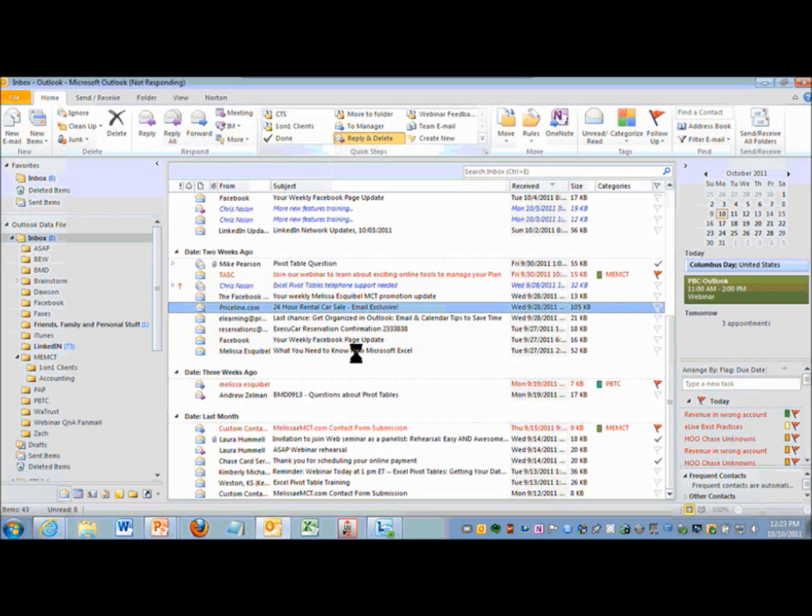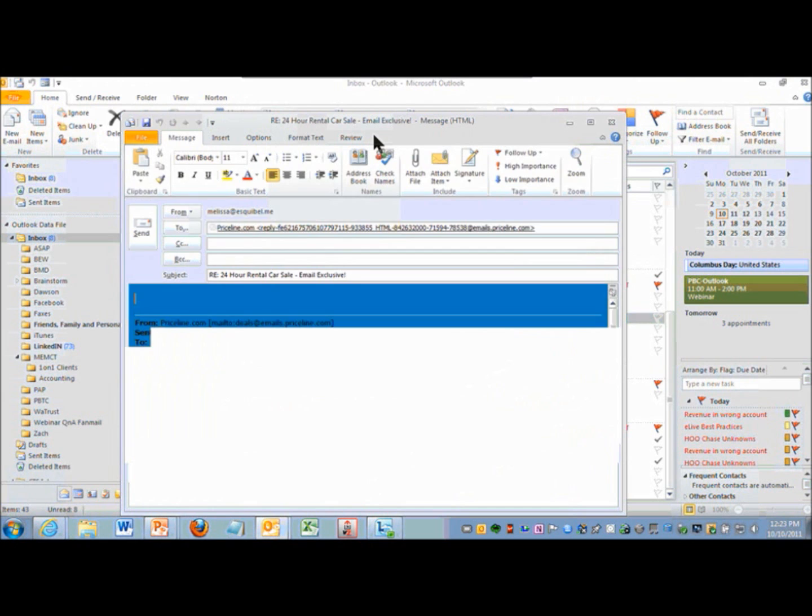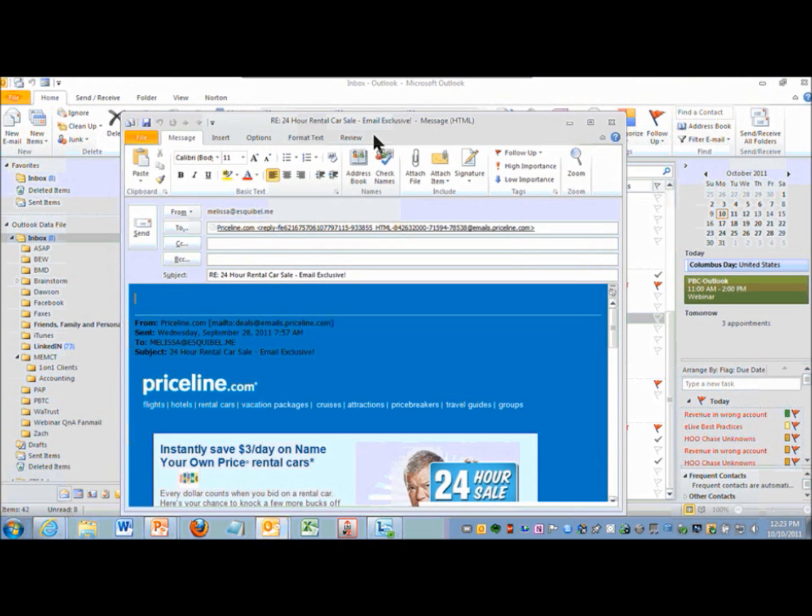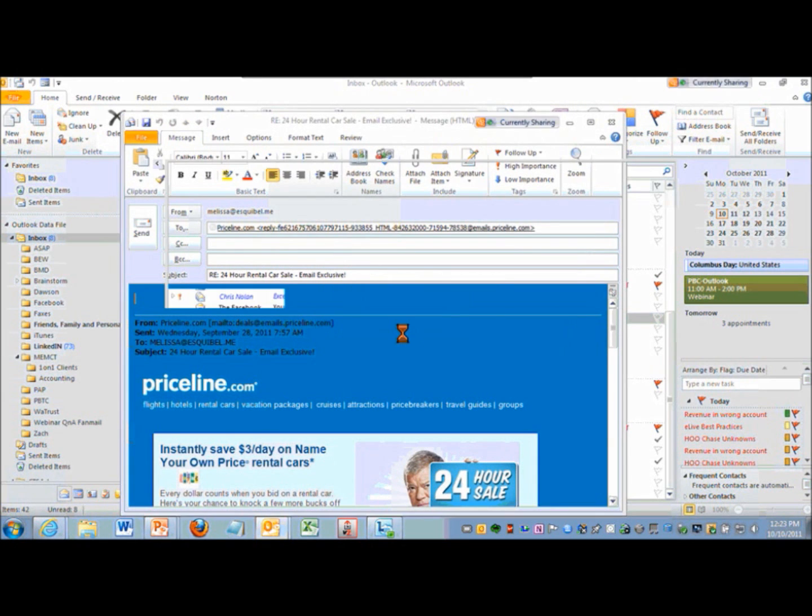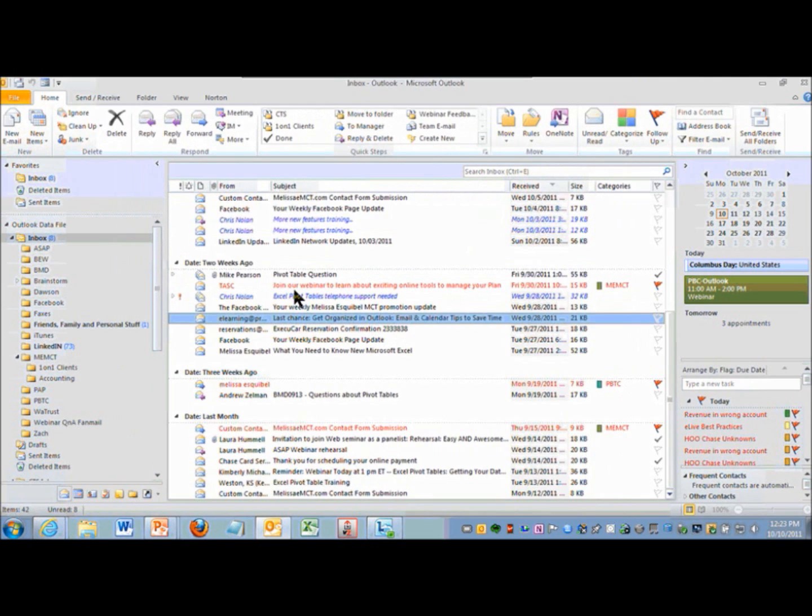It's thinking about that right now. Going to do a Reply and Delete and that original email should be gone. And it is gone. This is where it was.